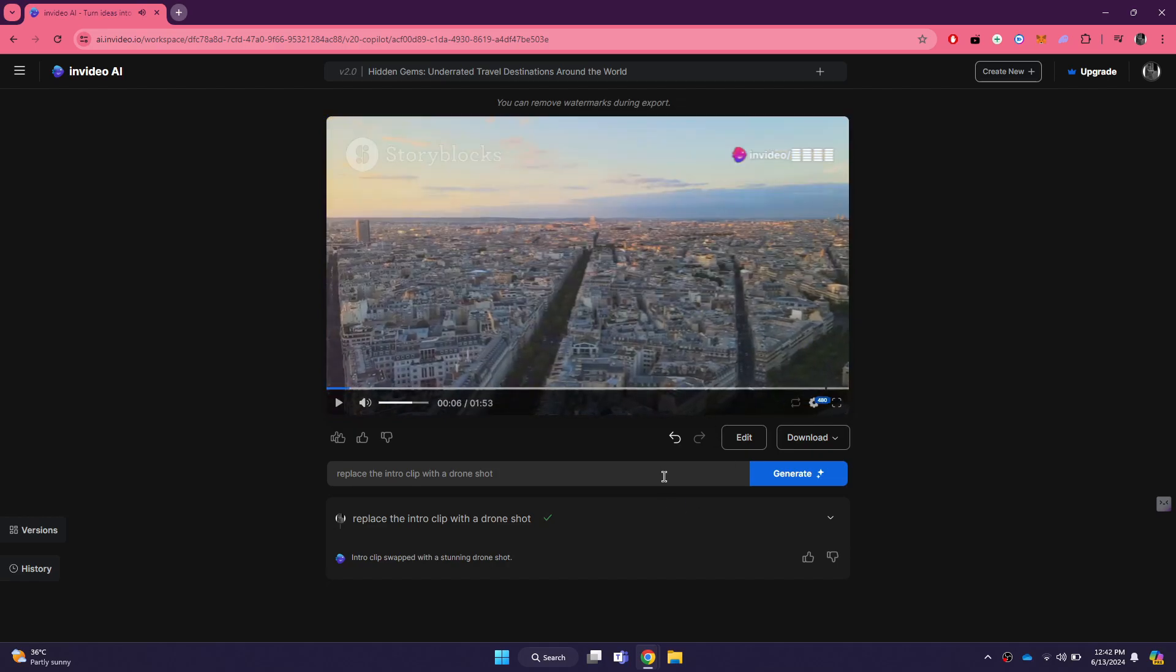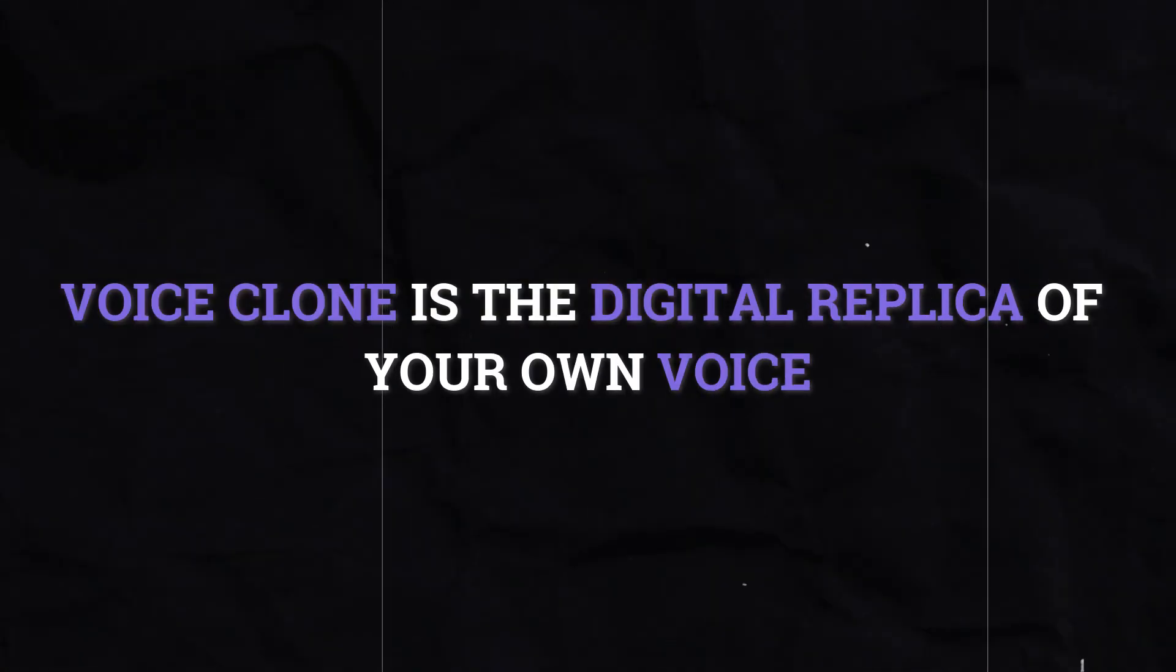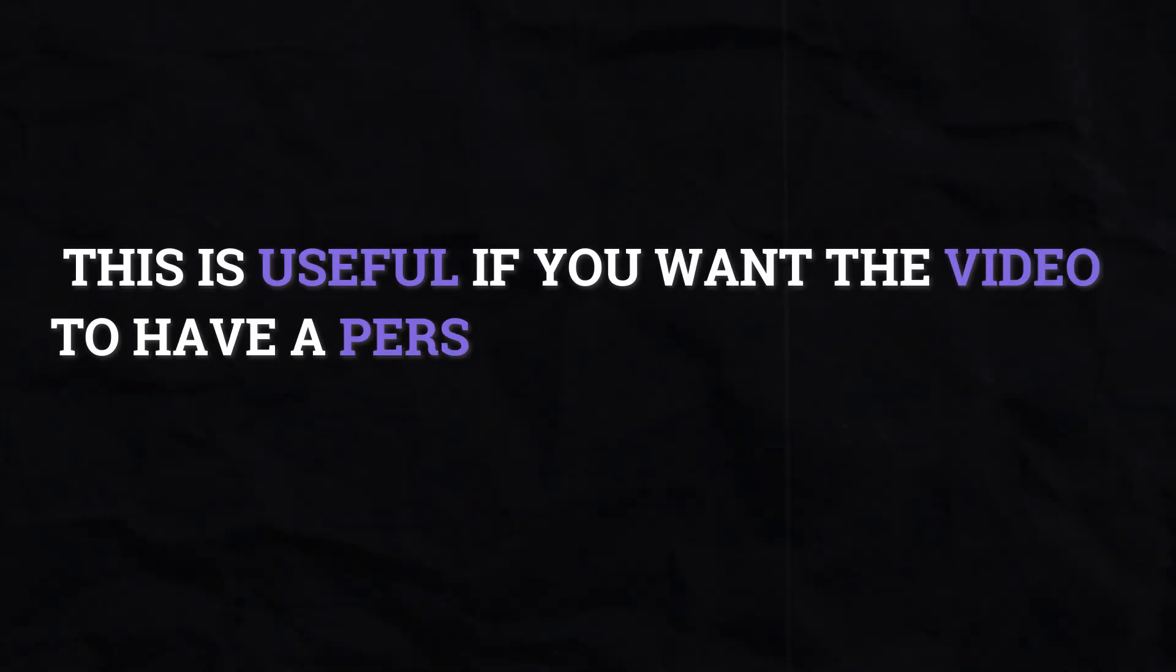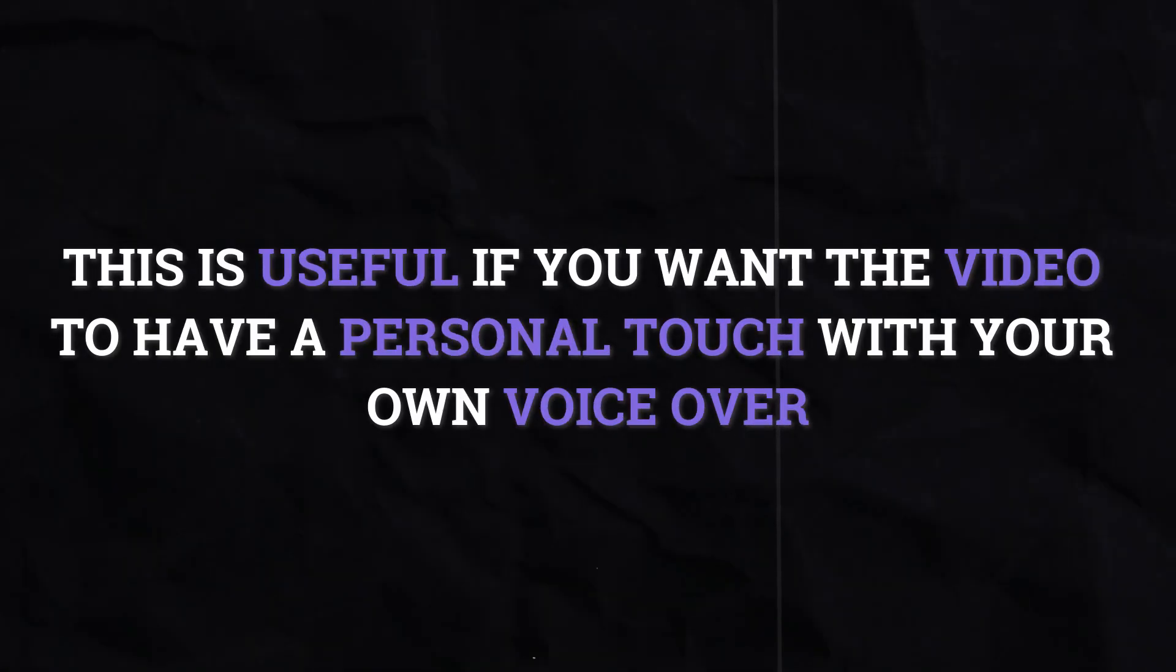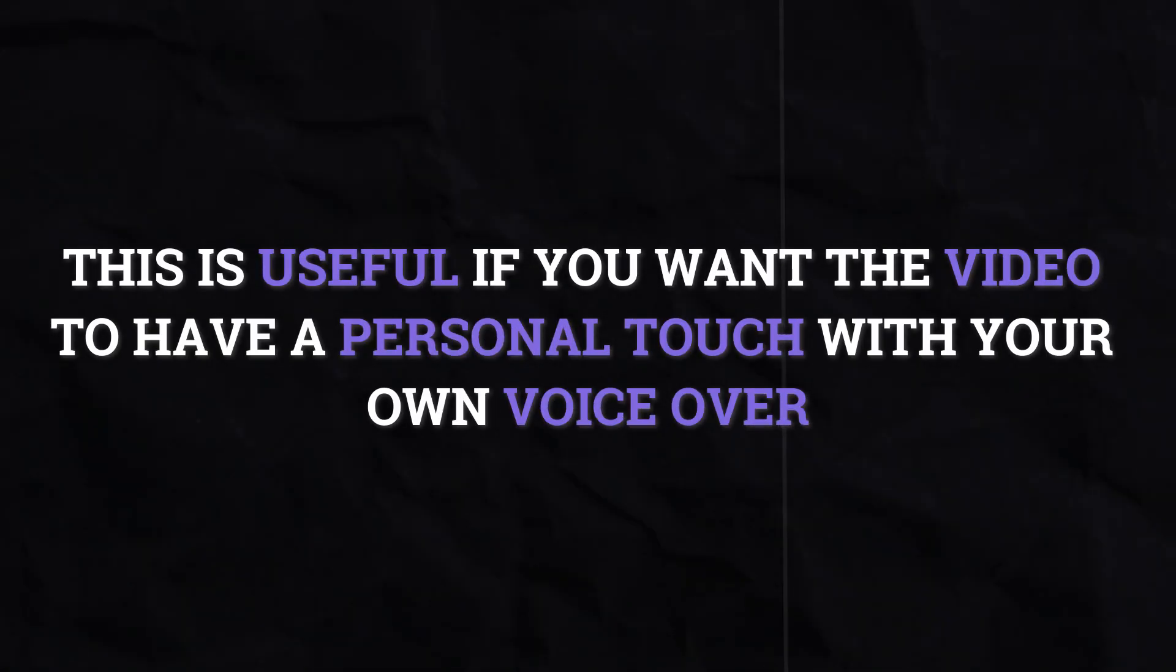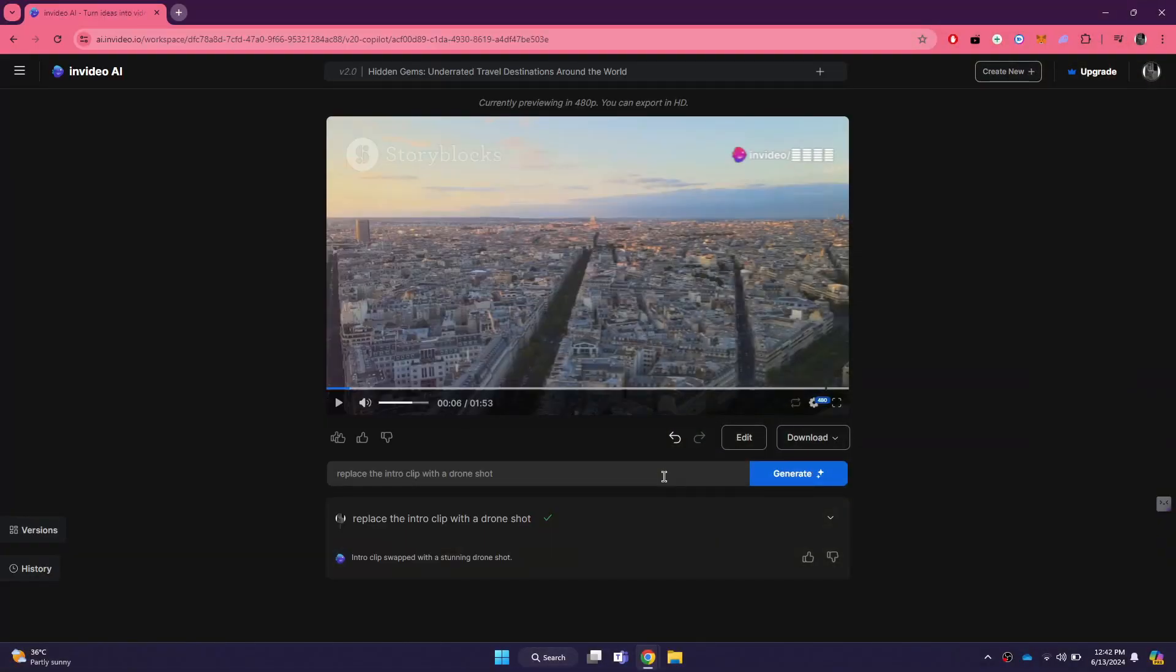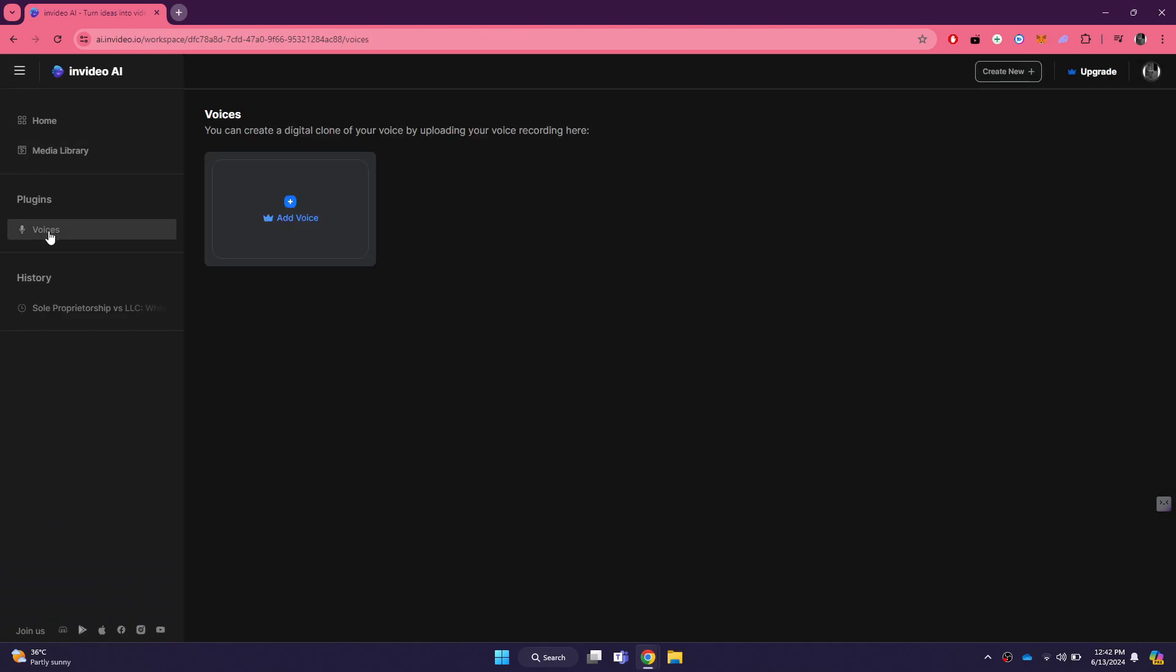Next, let's move on to the audio section. InVideo provides an option to create a voice clone, which is a digital replica of your own voice. This is useful if you want the video to have a personal touch with your own voiceover. To create a voice clone, click on the three lines at top left corner, go to the voice section, and then click on Add Voice.